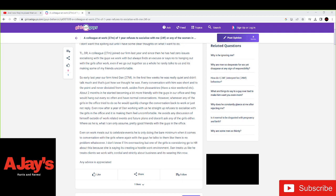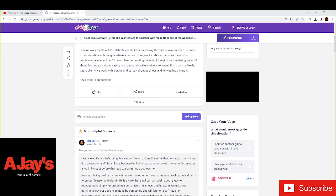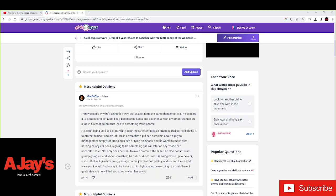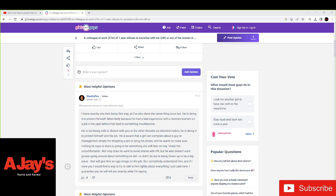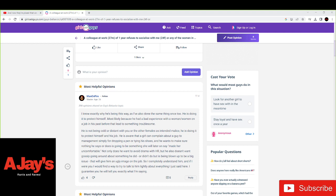So let's just see what some of these responses are. So a man of fire says, I know exactly why he's being this way as I've done the same thing too. He's doing it to protect himself. Most likely because he's had a bad experience with women or with a woman on the job in the past before that led to something troublesome.